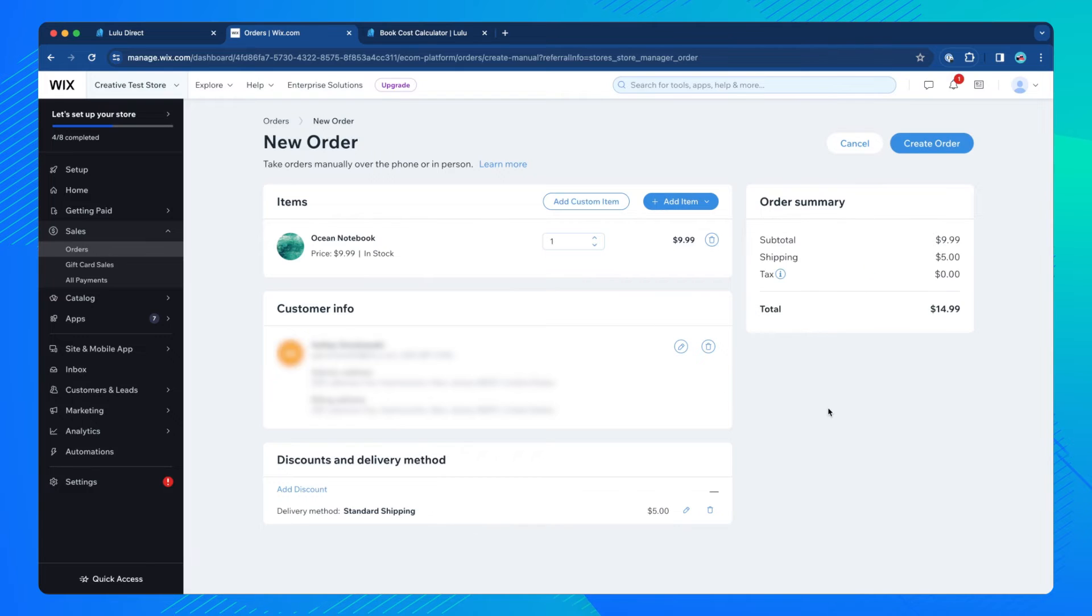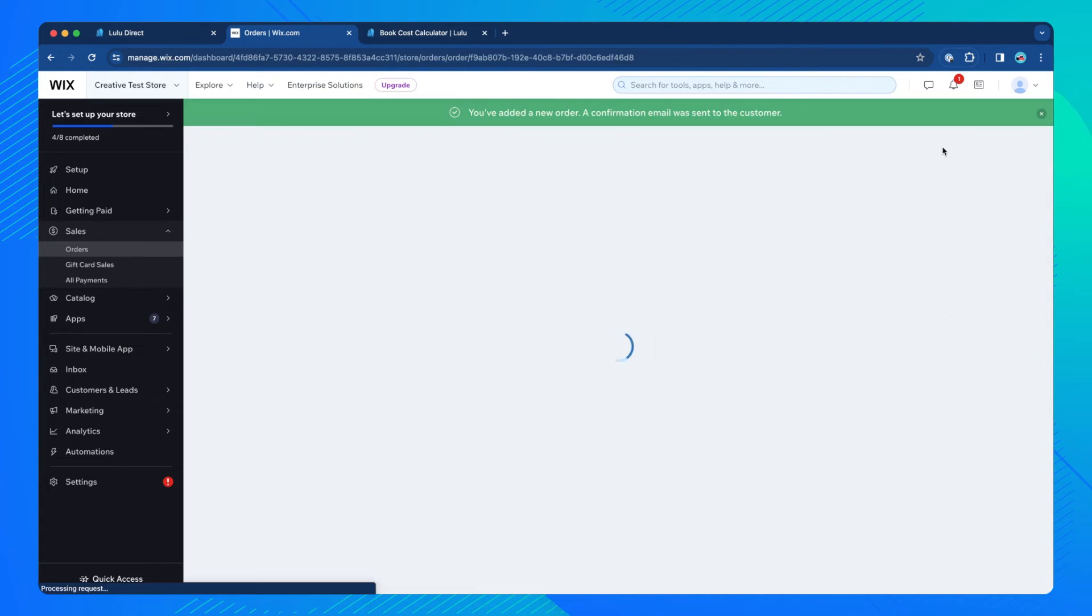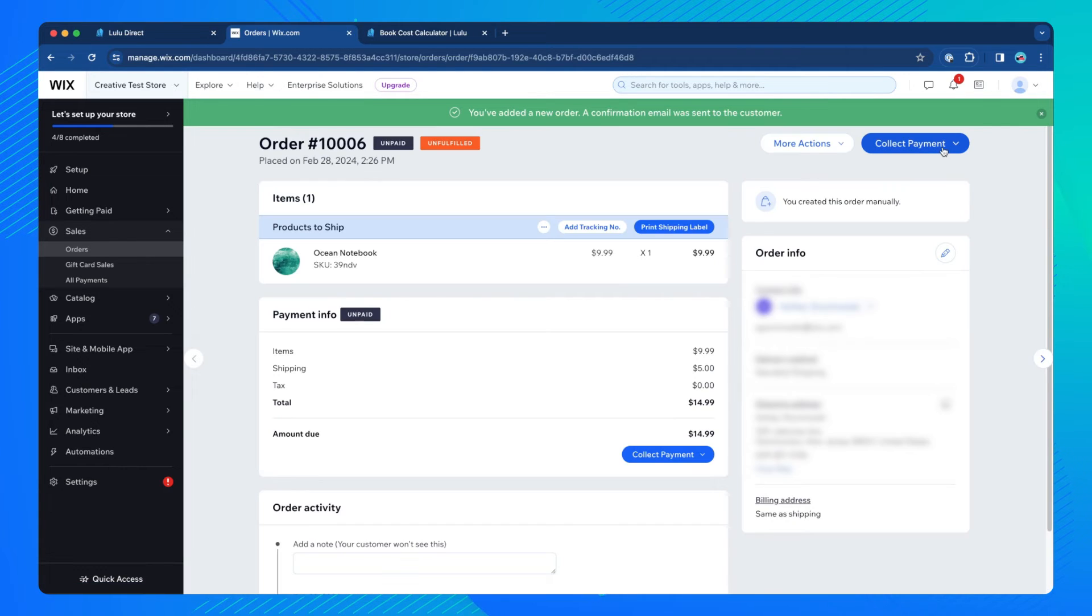When everything is done, click the Create Order button. When the order has been created, you will be taken to the Order Details page.